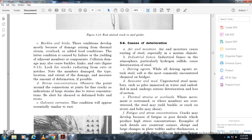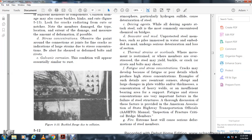Thermal strains and overloads: When movement is restrained, steel members may yield, buckle, or crack, and bolts or rivets may shear. Fatigue and stress concentration: Cracks may develop from poor details that produce high stress concentrations. Examples of such details include re-entering corners, abrupt changes of plate width or thickness, and heavy load concentration at bearing areas. Fatigue and stress concentration are very important factors in structural failure. Discussion of these factors is provided by the American Association of State Highway and Transportation Officials for members inspecting fracture-critical bridge members.